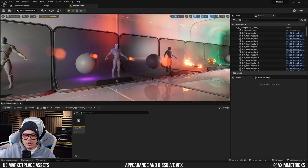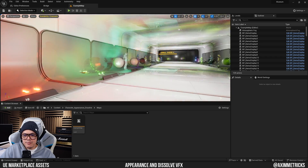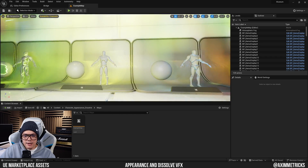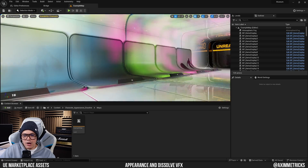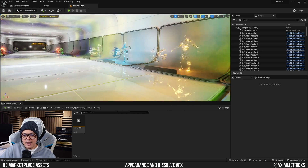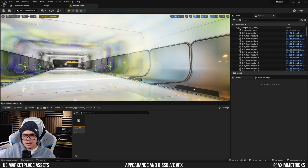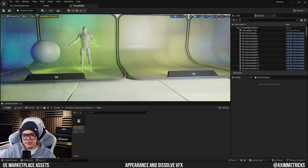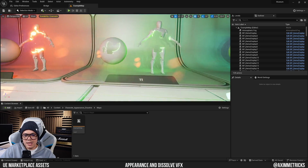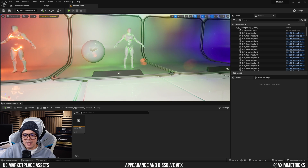There are quite a lot of presets to choose from and honestly they're all pretty cool. Choose one you like and note its number — for example, I want to use number 11.